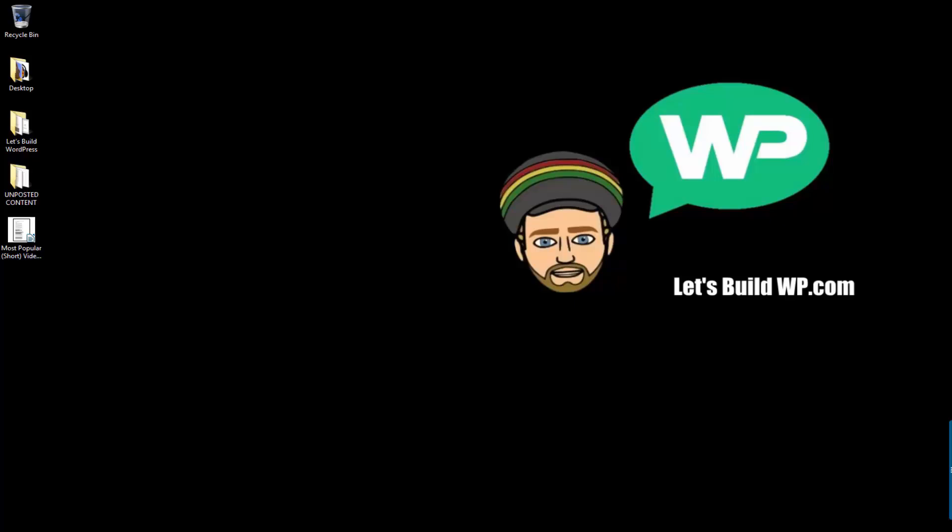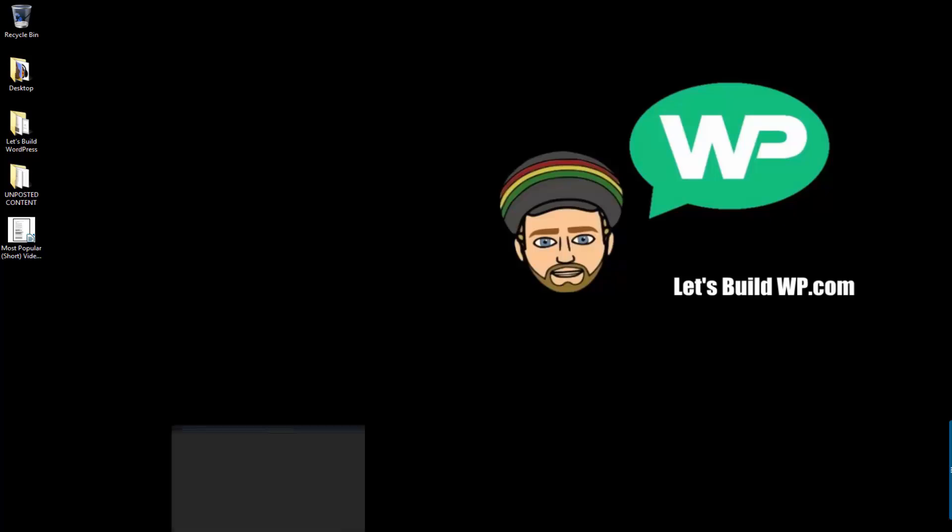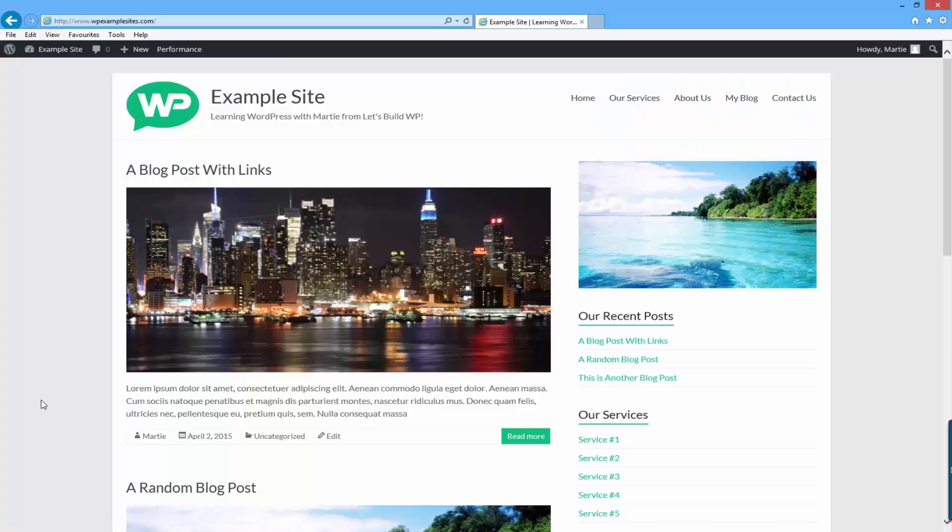Hi guys, my name is Marty from letsbuildwp.com and today I'm going to show you how to add different sidebars on each page of WordPress.